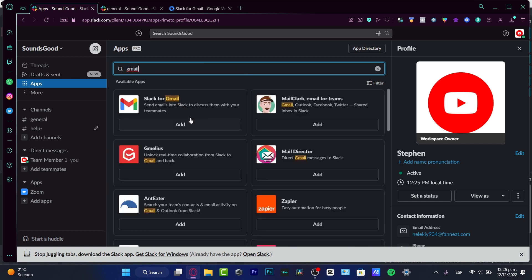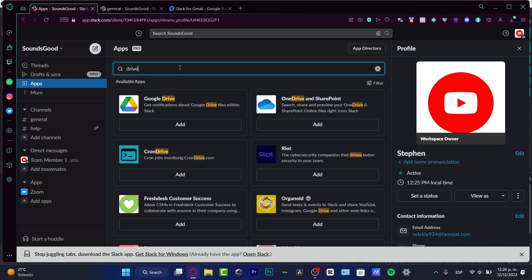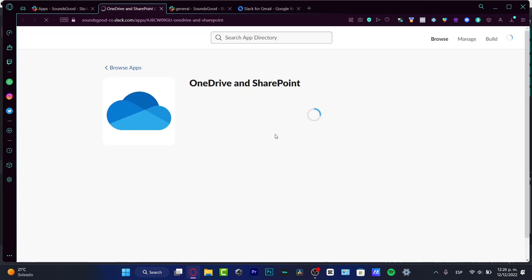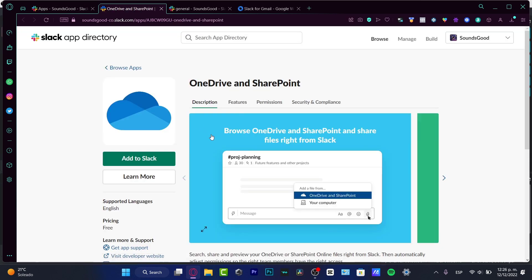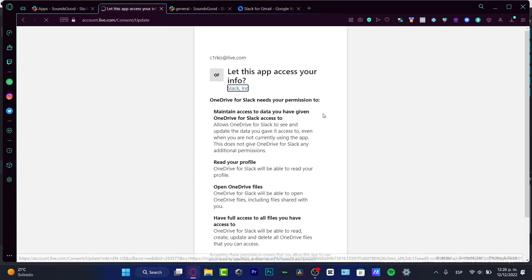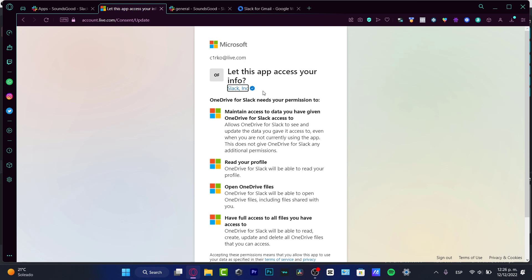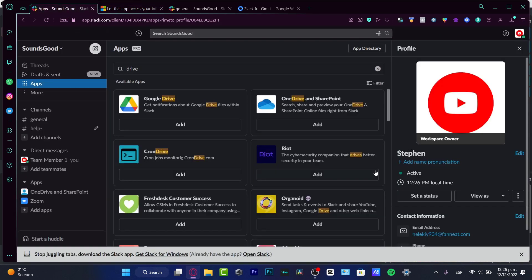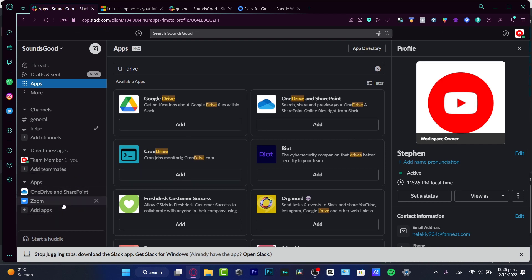As you can see, here is Slack for Gmail — I can send emails into Slack to have discussions or receive documents. If I want to send documents, I can choose Google Drive, OneDrive, or other drive options. I'll hit Add, and it's going to ask us to install the application into Slack. I'll hit Add to Slack, scroll down, choose Allow, share access to my workspace called Sounds Good, sign into my Microsoft account, and hit Yes. Back in Slack under the App section, the application has been added successfully.